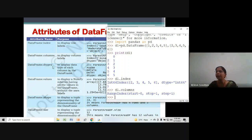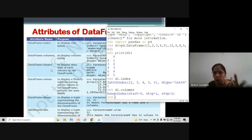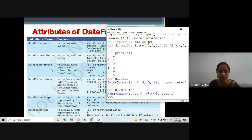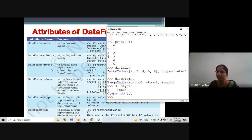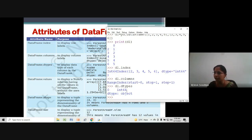Next is DataFrame.dtypes — this attribute will help show the data type of the data in your DataFrame. So we type d1.dtypes and press enter. It is showing that in the zero column, all the data is of integer data type.